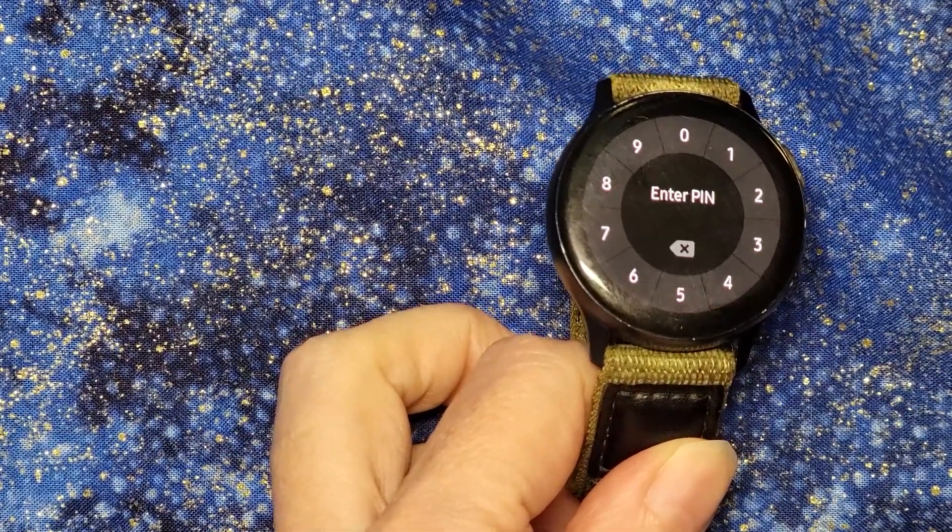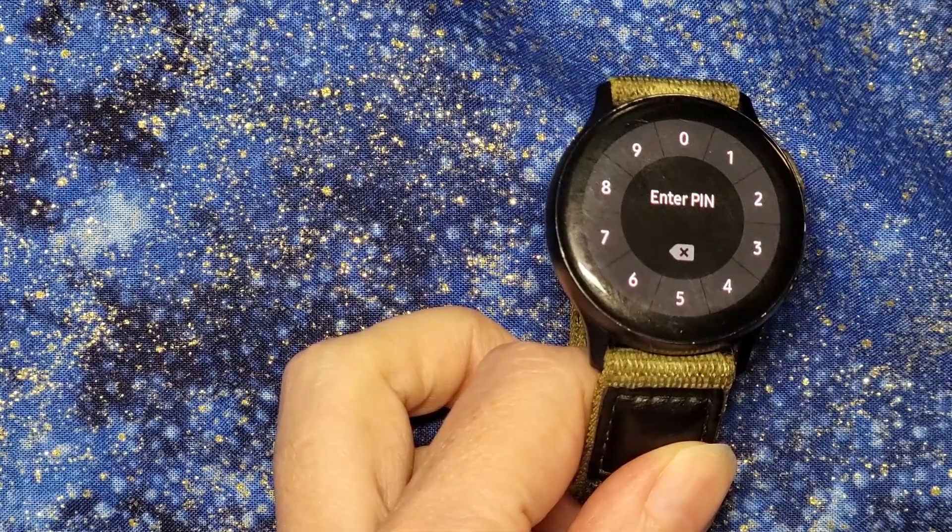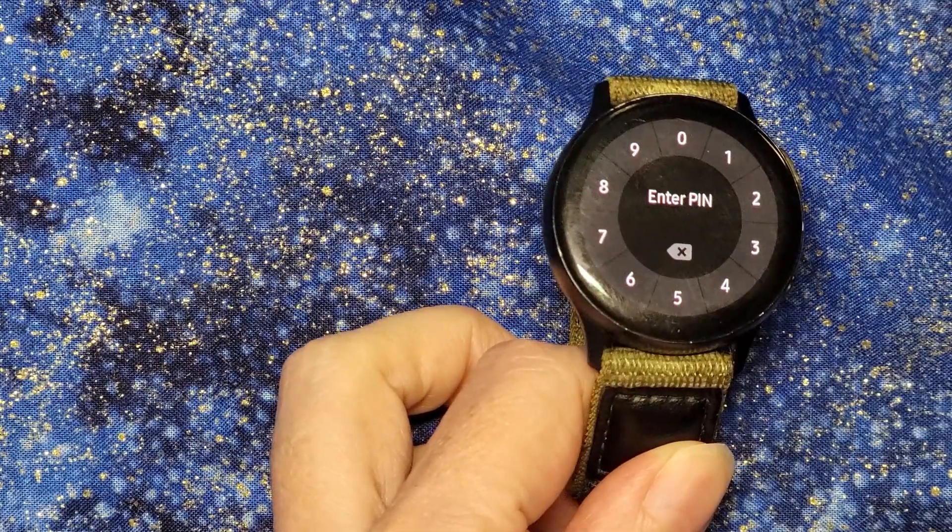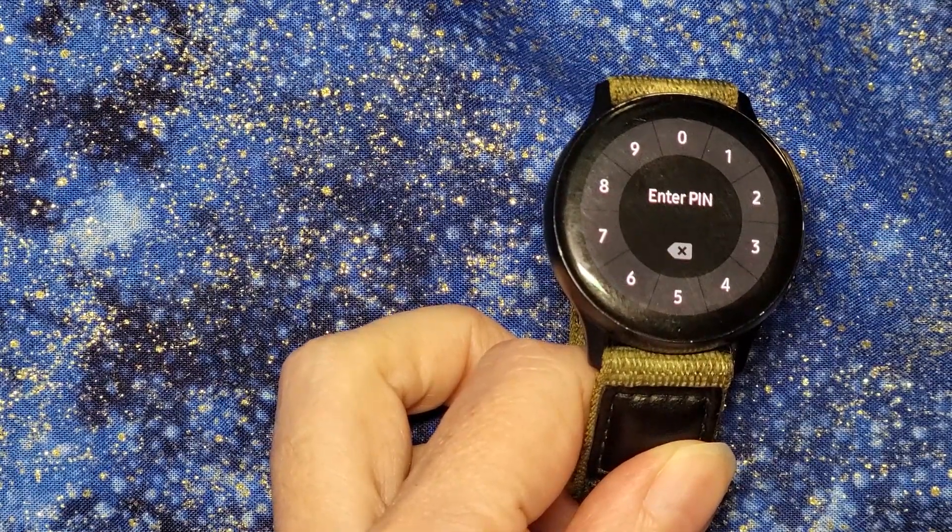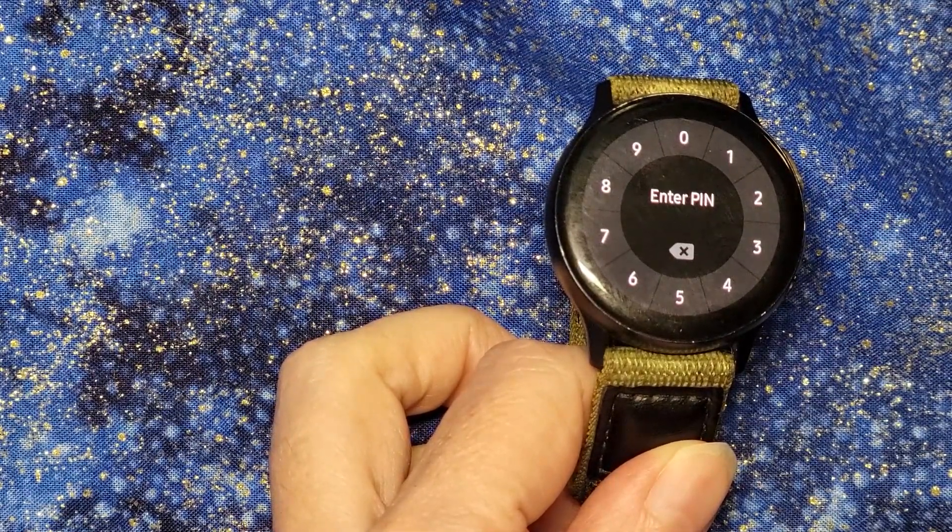When I began this process, I did not have Samsung Pay installed, so it was popping up with a message that talked about Samsung Pay and how to install it.